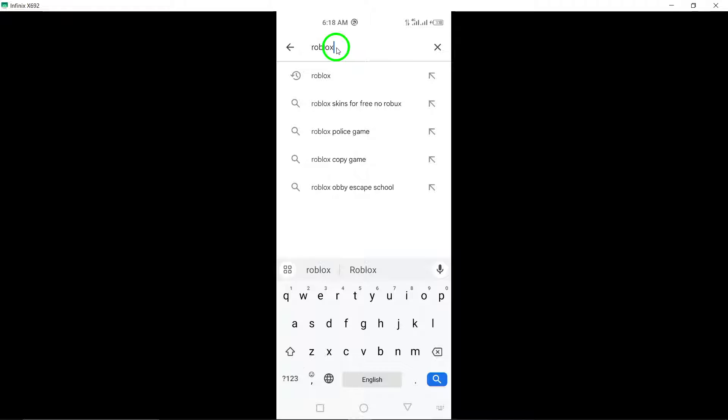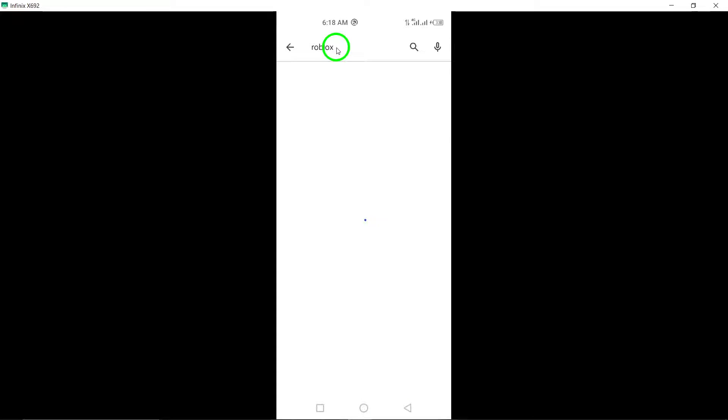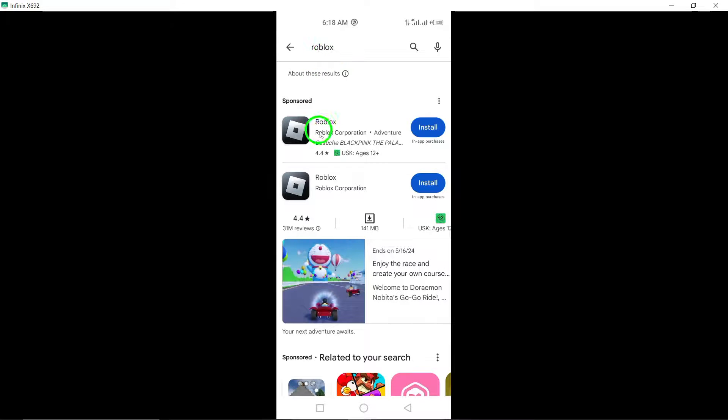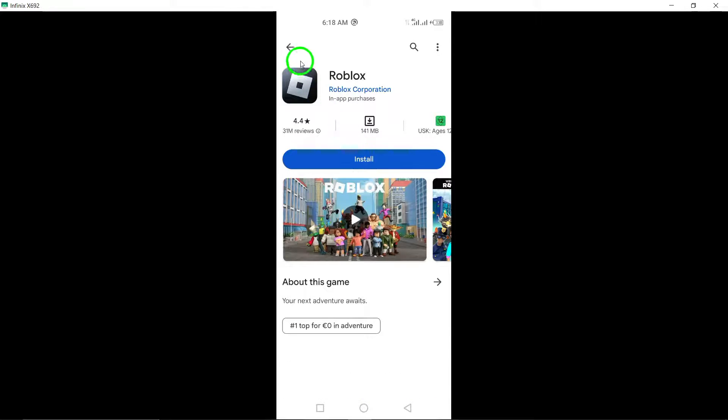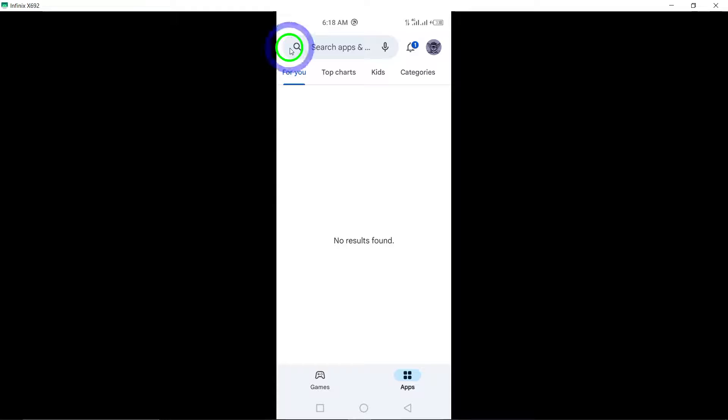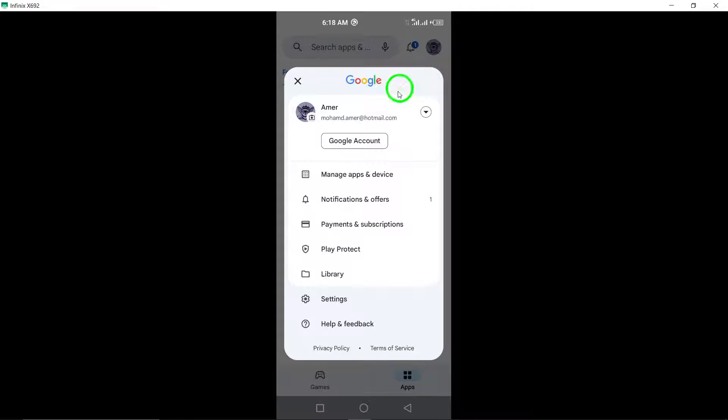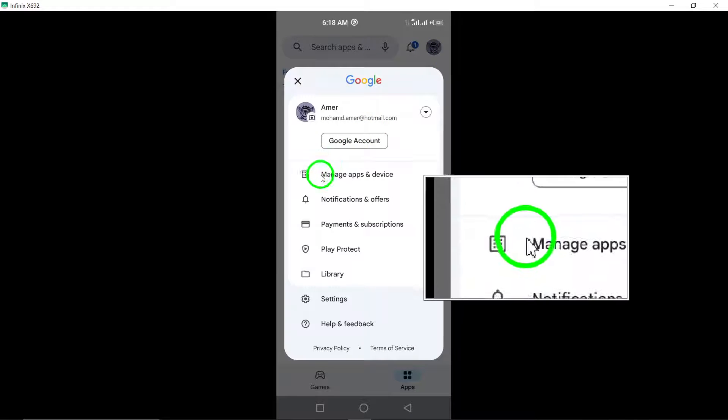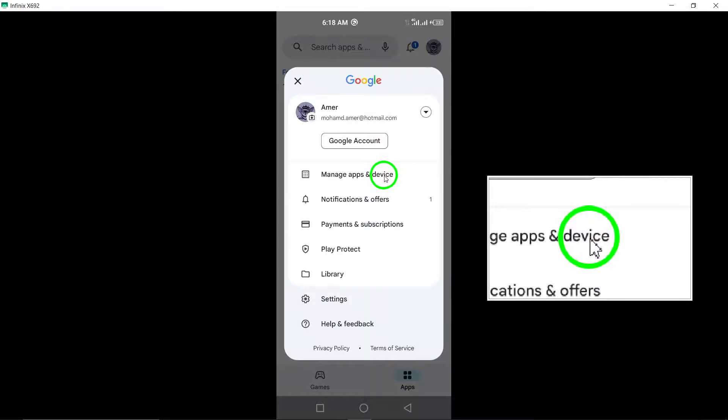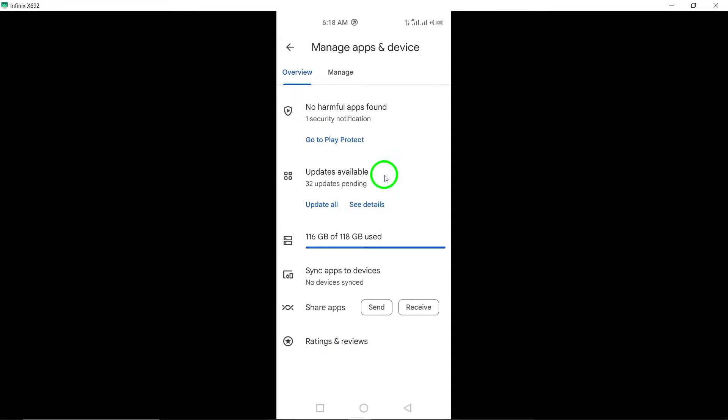Next, tap on your profile icon located in the top right corner of the screen. This will lead you to your account settings within the Play Store. Now select Manage apps and device from the menu options.